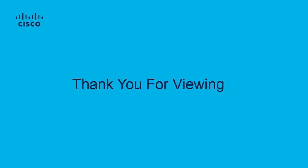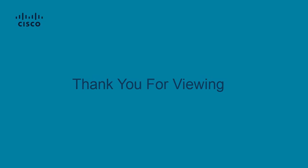Thank you for taking the time to view this brief tutorial, and we hope the information in this video will assist you with troubleshooting MAC moves in your network. Should you need additional assistance, please don't hesitate to contact Cisco TAC.